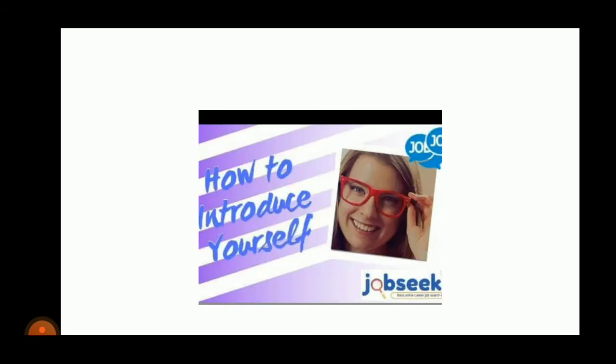Introducing yourself is much more than saying your name. A self-introduction is the way a person introduces himself to others and gives a good impression. So, introduction always must be in a perfect manner.